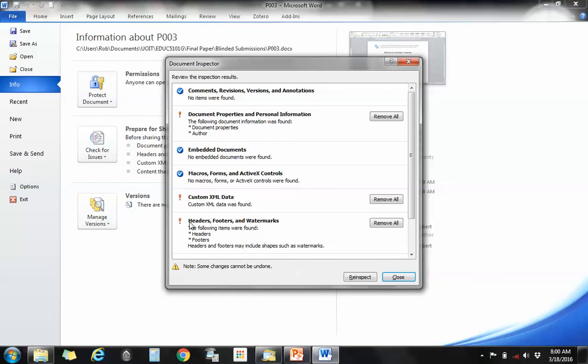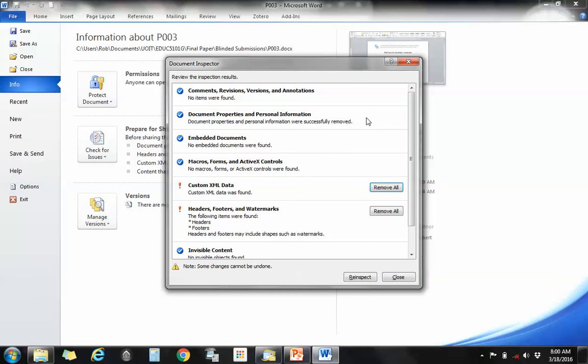Now I know that the name and identifying information has been removed from the headers and footer, so I'm going to ignore that as well as the custom XML data for now. But in this case, the document properties and personal information, I'm just going to click on remove all.